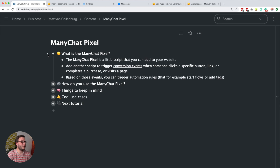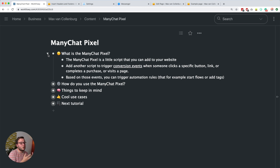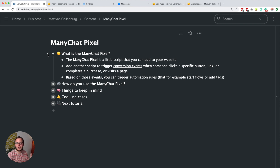So first of all, what is the ManyChat pixel? It's basically a little script that you add to your website, and then ManyChat can track which subscribers are which visitors on your website. You can link them together, and then if you add another script to certain elements on your website, you can trigger conversion events when someone clicks a specific button, a specific link, completes a purchase, or — my favorite use case — visits a certain page. Based on those events, you can trigger automation rules that start flows or add tags. Imagine when someone visits one of your sales pages, you send them a message in Messenger asking if they have any questions about that product.